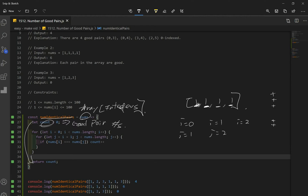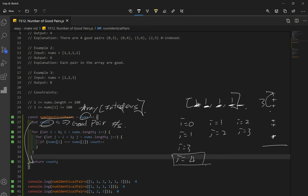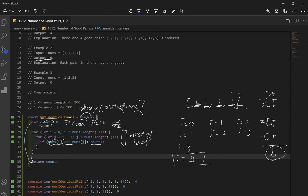When i is equal to two, j is going to be three. Is this element equal to this number? Yes, so we increase by one. When i is equal to three, j would be four — we're at the last element and there's no j at index four, so no comparison is made. If we sum these up: three plus two plus one equals six. And if we check our output, it's six. So we loop through our array twice using a nested loop, check if the numbers are equal, and if they are we increase our count by one. When we're done, we return our count variable, which holds the number of good pairs.